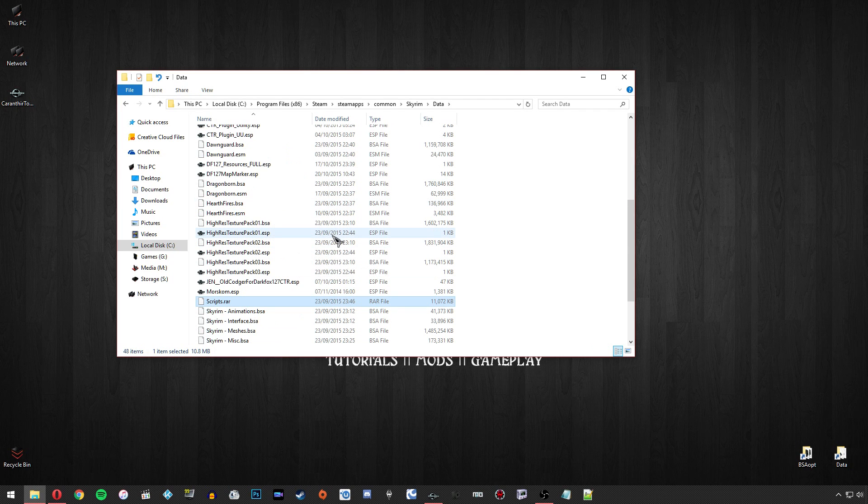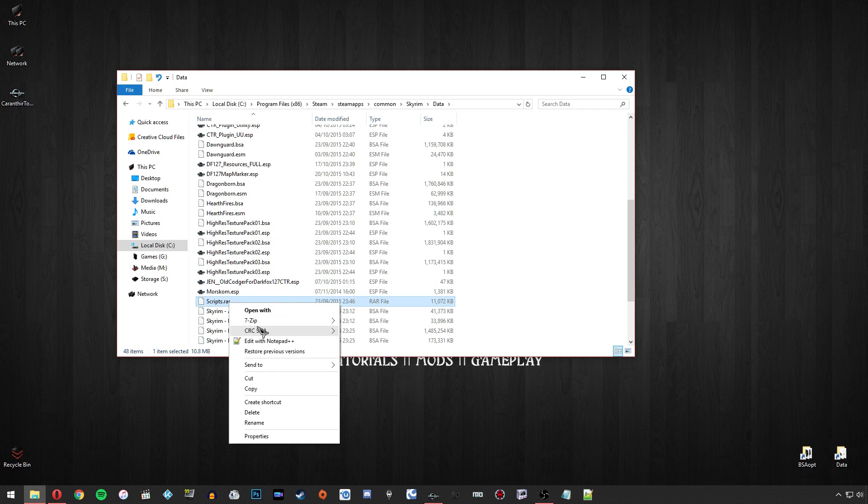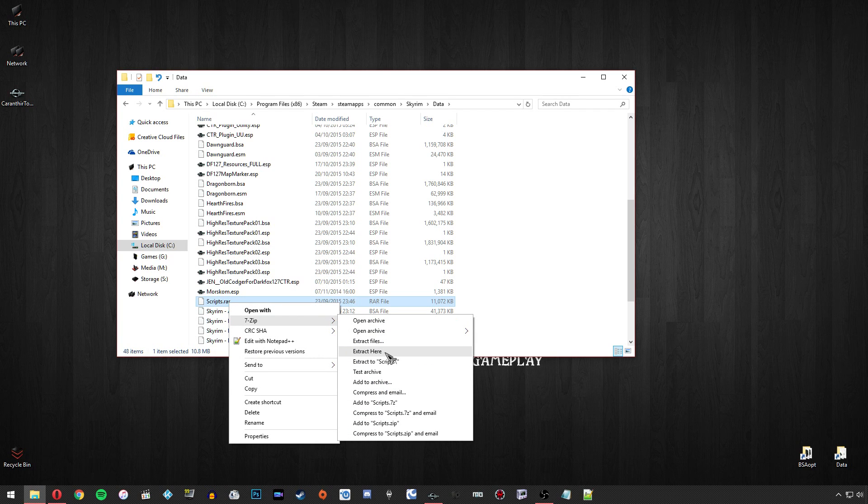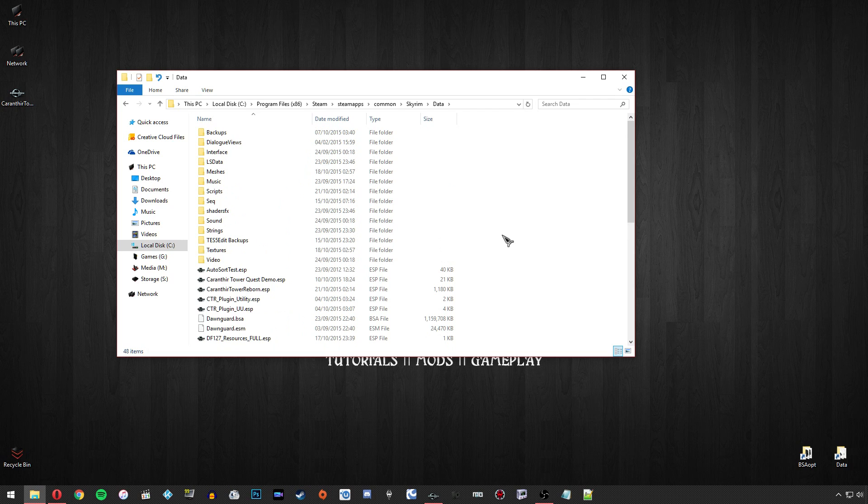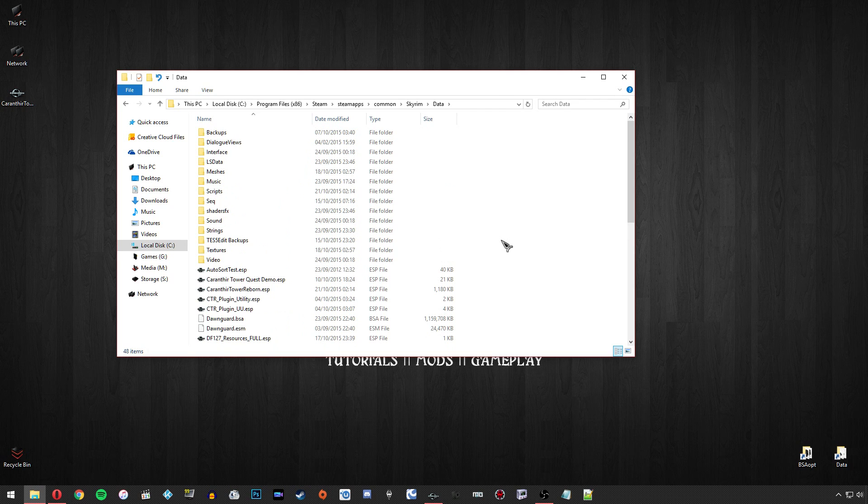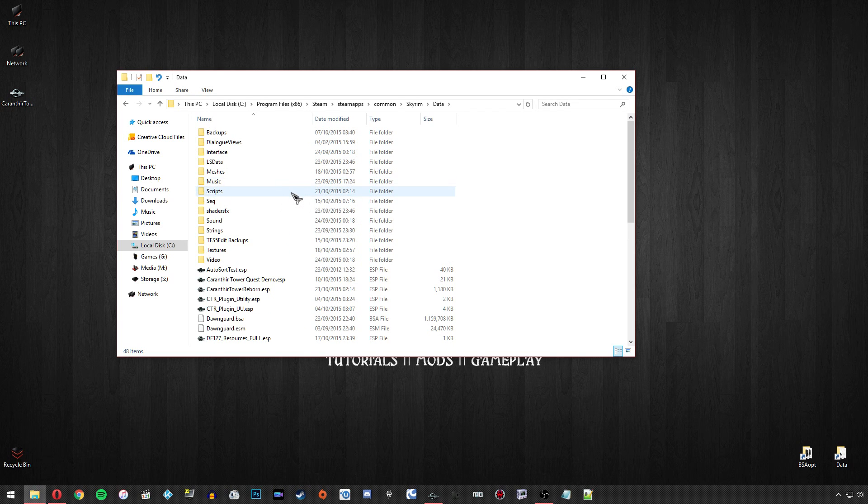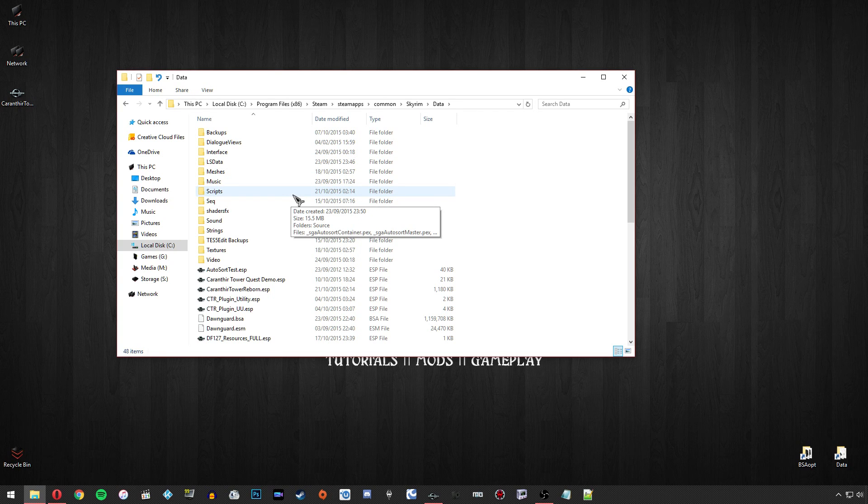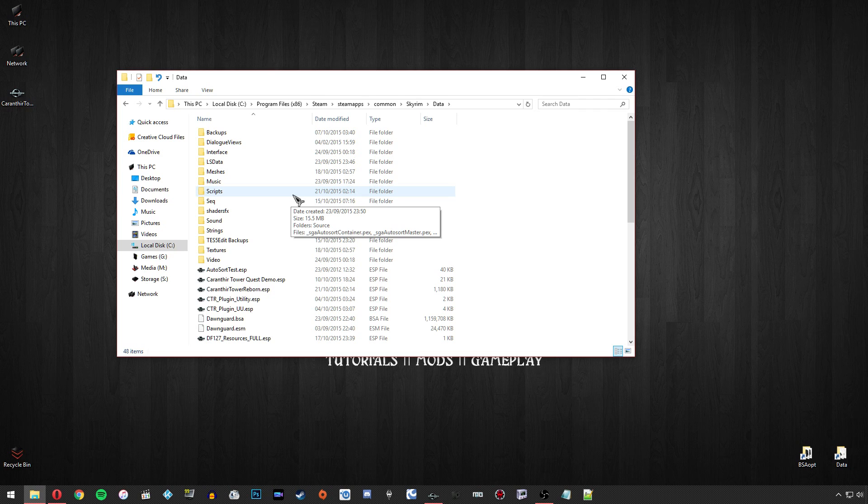Once you've gone ahead and compiled the scripts that you want, it's recommended that you just extract this and let it overwrite the scripts that you've now just changed from vanilla to SKSE, and that should put your scripts back in order. What I'll do now is I'll just quickly go into the Creation Kit and show you how I'm going to create a simple little script using a simple SKSE function.